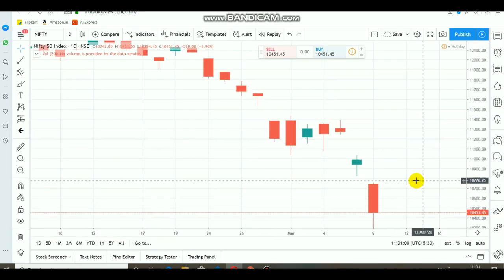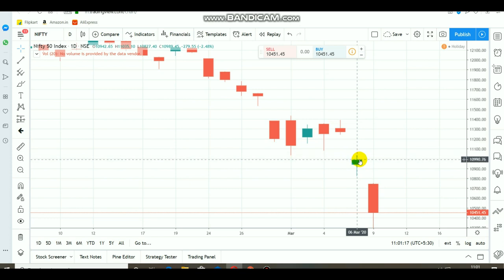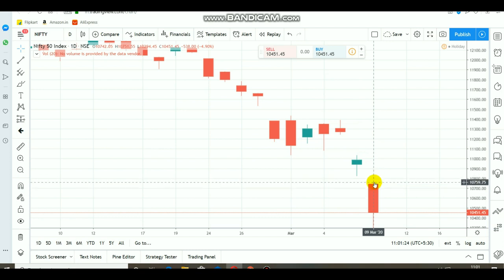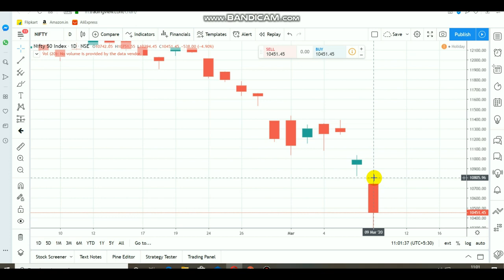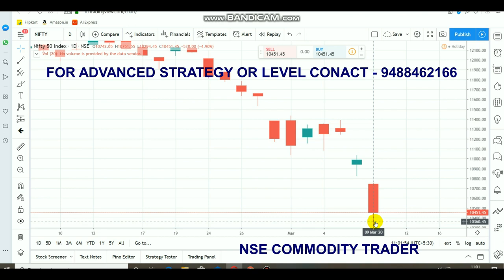Coming back to Nifty — on Friday it registered a closing below 11,000, indicating negativeness in the market. On Monday, from the opening itself the market was gap down, opening at 10,742. After opening, it rallied briefly then started to fall, touching 10,294, breaking the 10,300 range — around 700 points down on Nifty. Meanwhile, the Sensex breached 2,000 points on the downside and closed near that level.